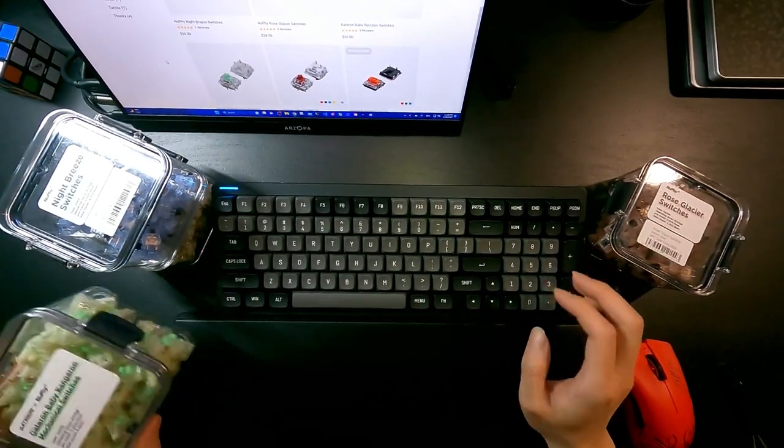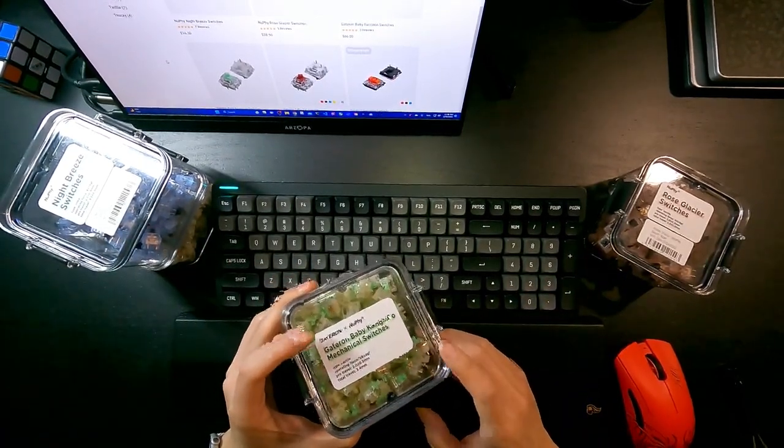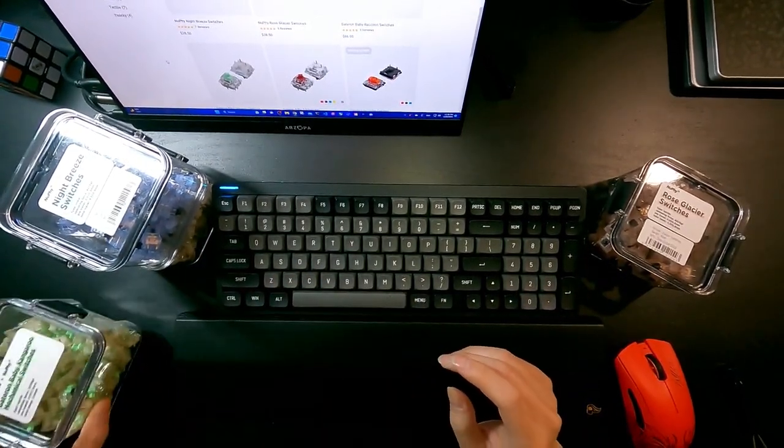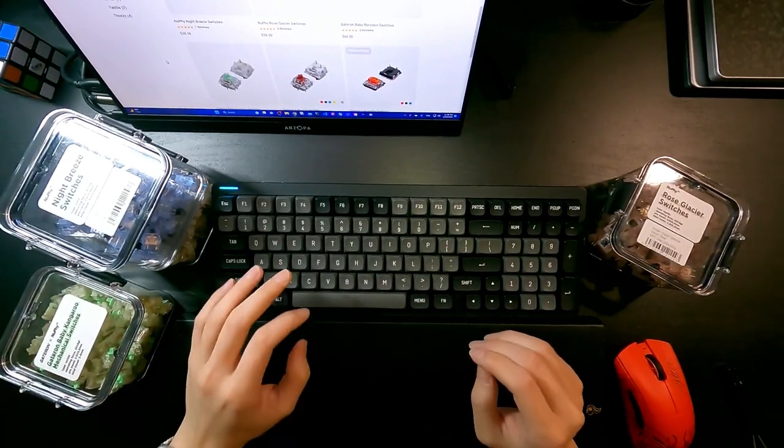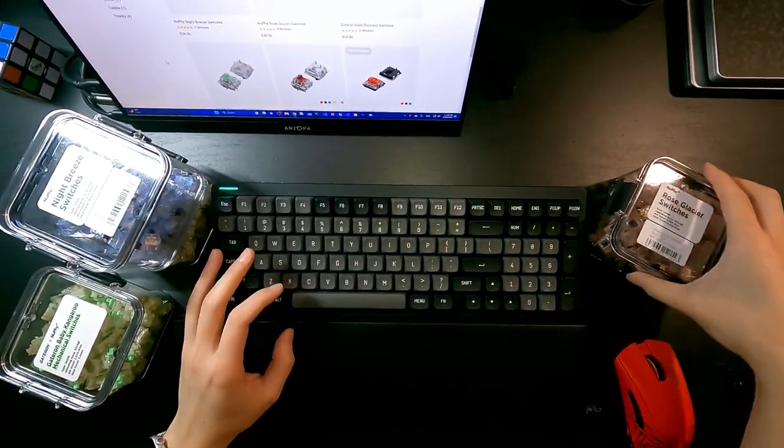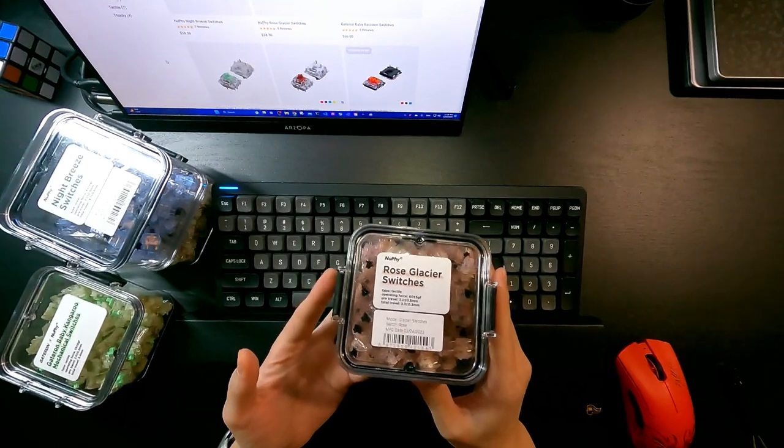Baby Kangaroo and Night Breeze switches.